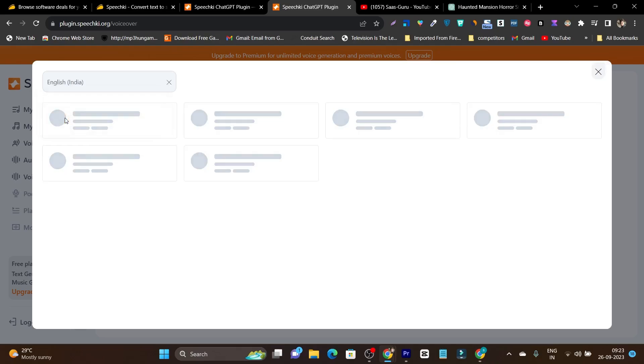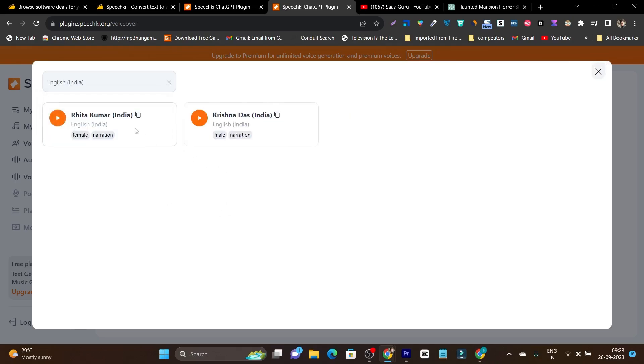So let's select the English option and after that we have two voices available. One female and another one male. So what I can do before choosing any of these languages, I can actually listen to them how they sound like. So let's listen to this Lita Kumar.